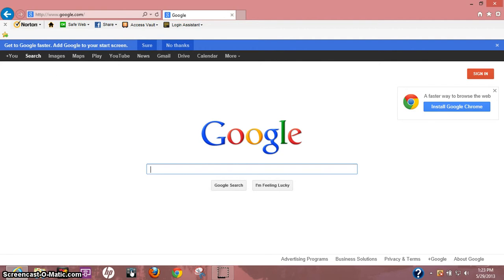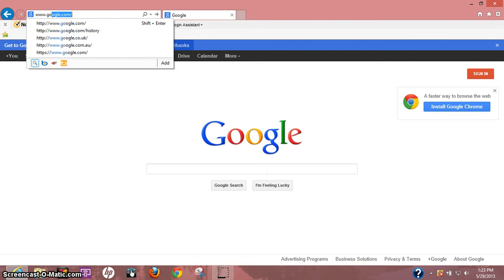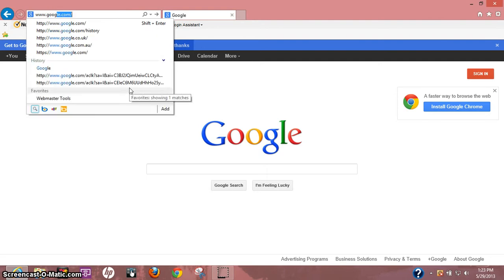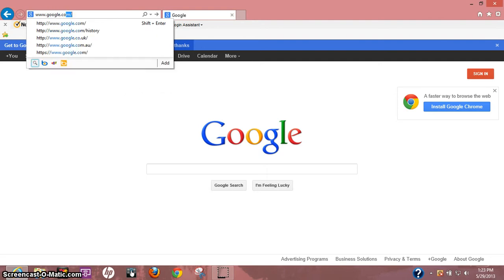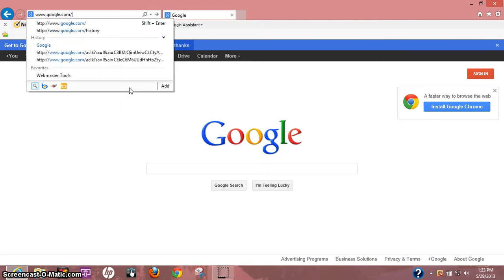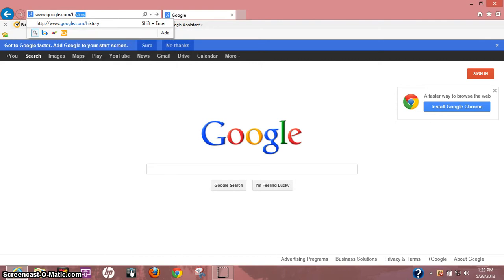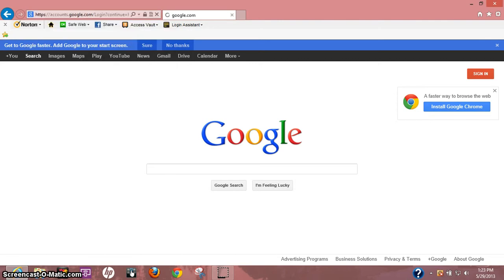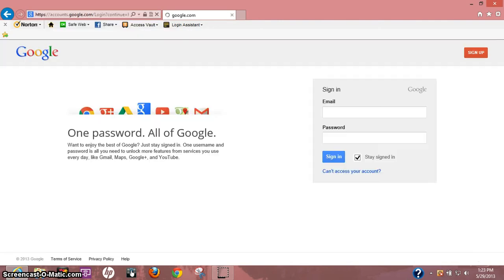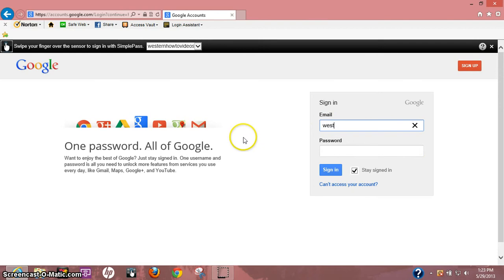So anyways, show you real quick how to do it. First off, let's go up on top and we'll type in www.google.com/history, hit enter. Now it's going to ask you to log in to whatever Google account you do have. So let me go ahead and log in real quick.